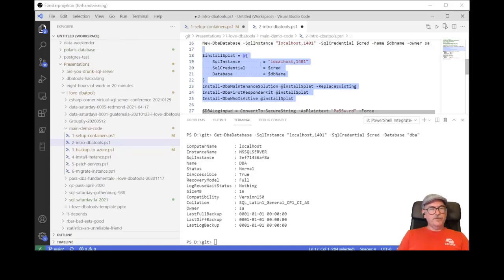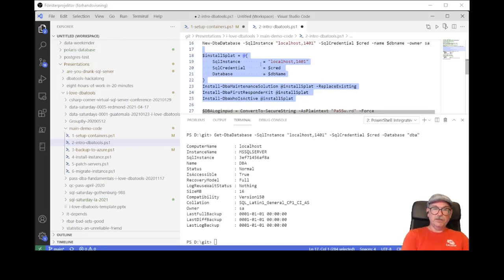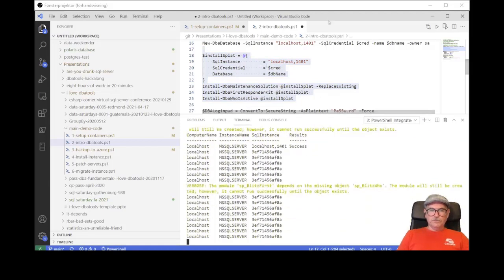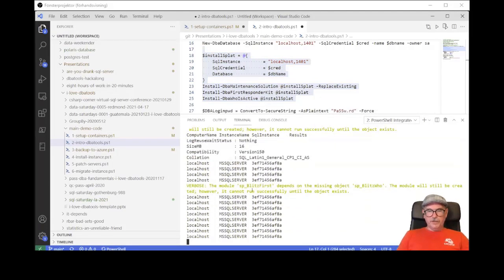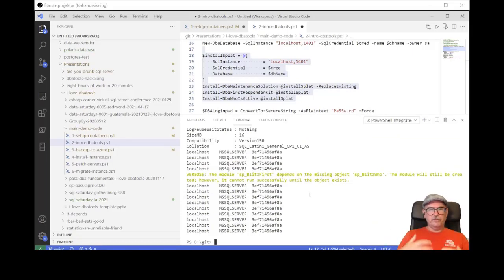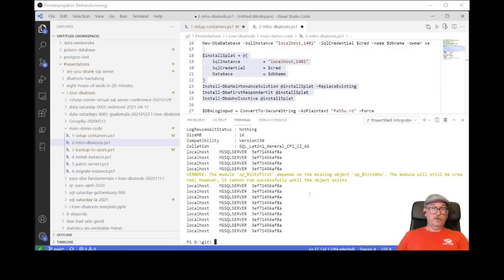The instance itself doesn't need internet connectivity, but the machine you run the command from does. There are some warnings because in the First Responder Kit some objects are created in the wrong order — one procedure references another created further down in the script. Don't worry about it; they will still work.